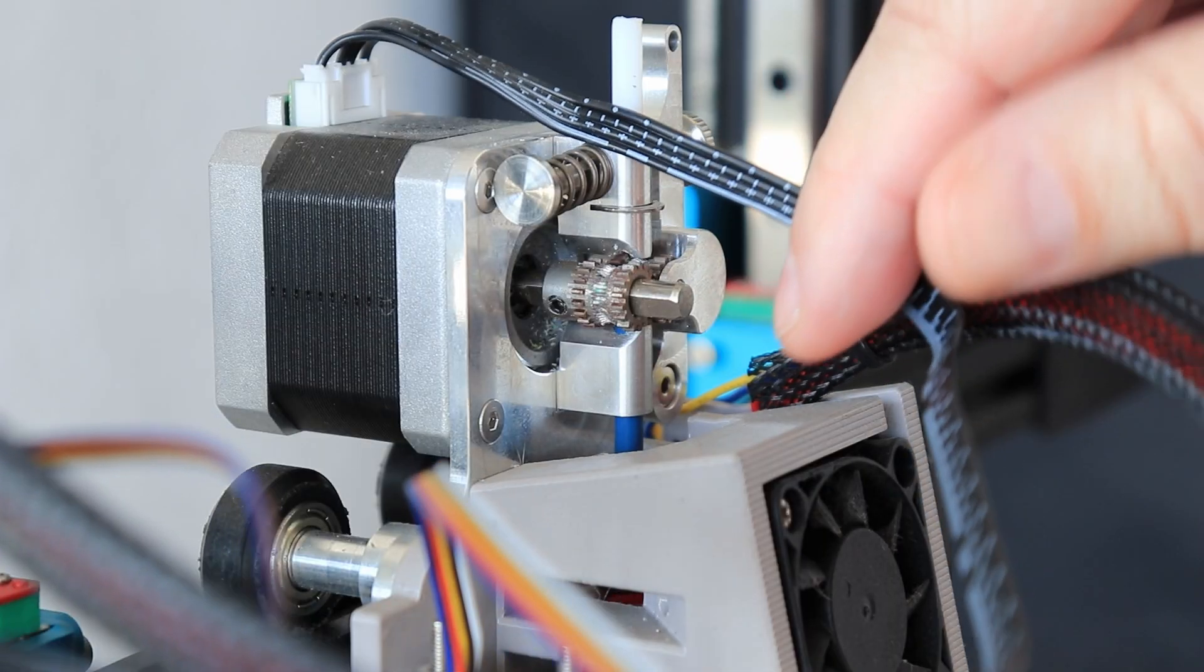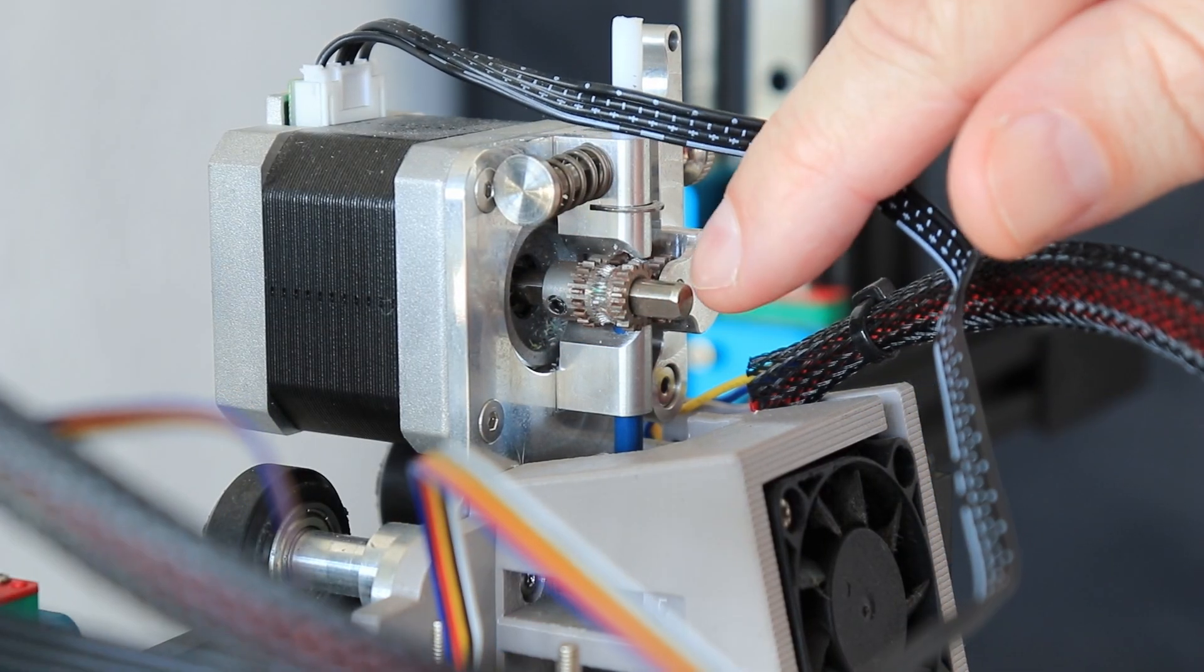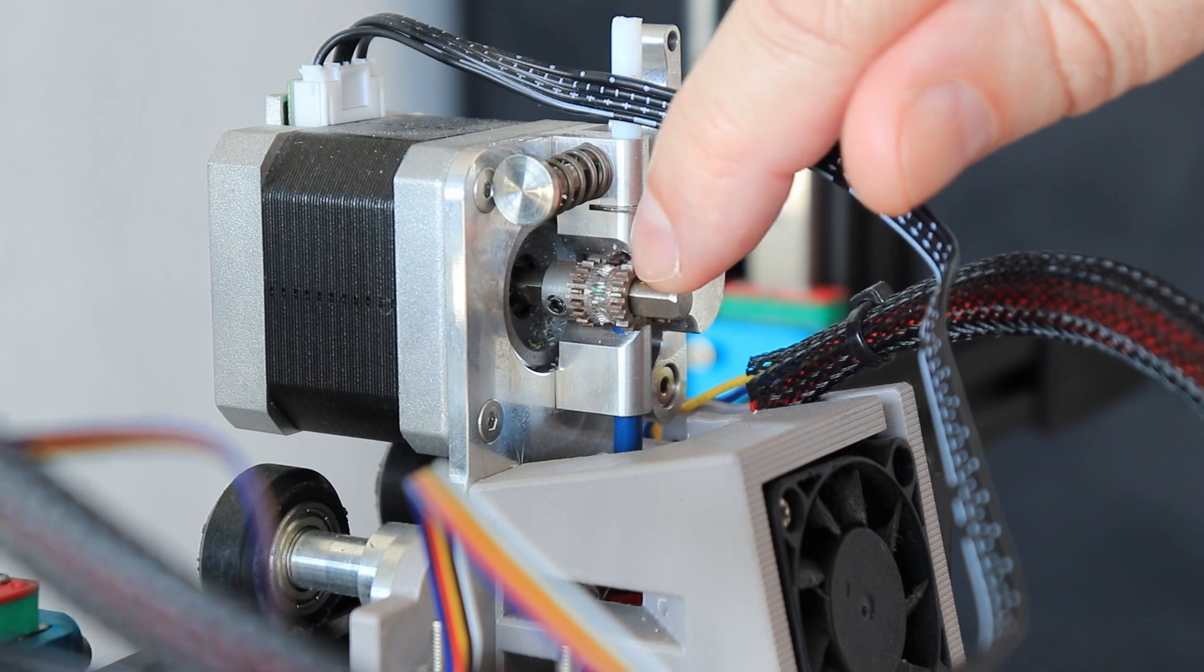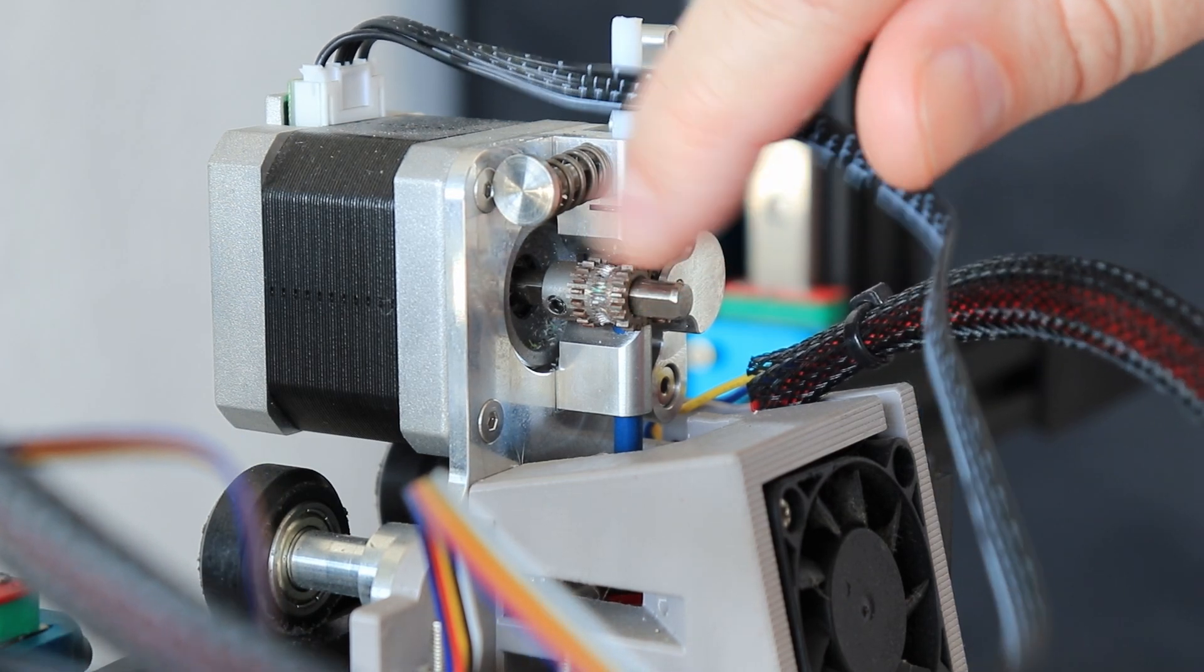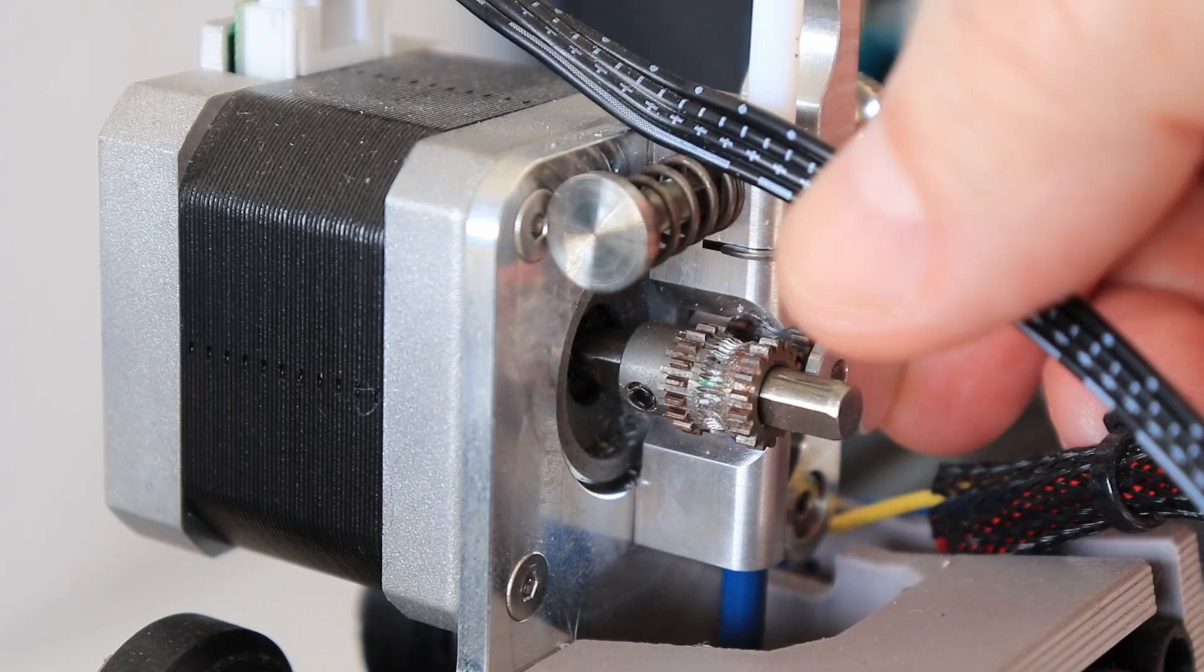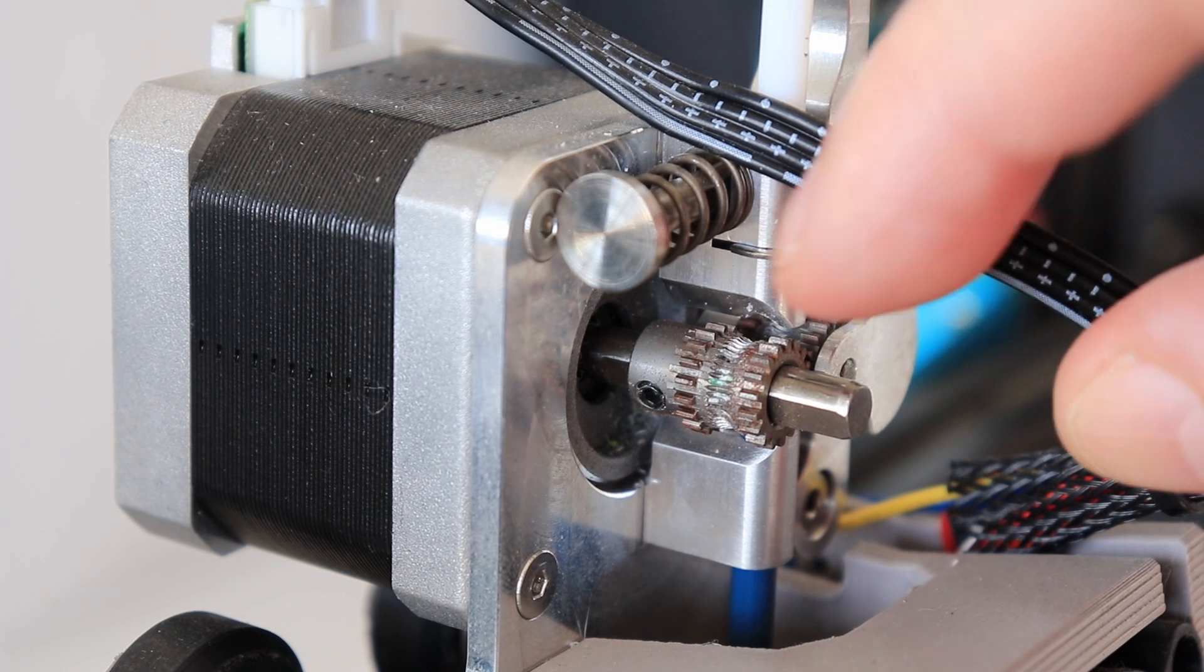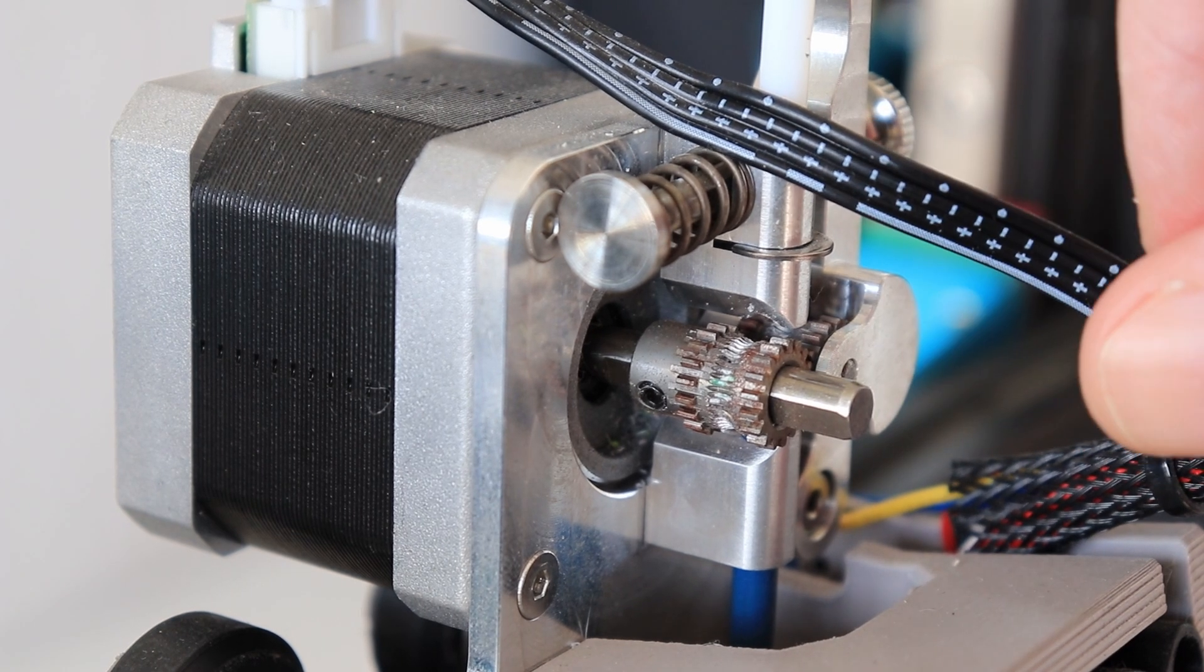Interesting to see that this extruder is approximately 2 years old. It still works good, but I can see that these pulleys are not in the best shape, so it is good that I will replace them soon.